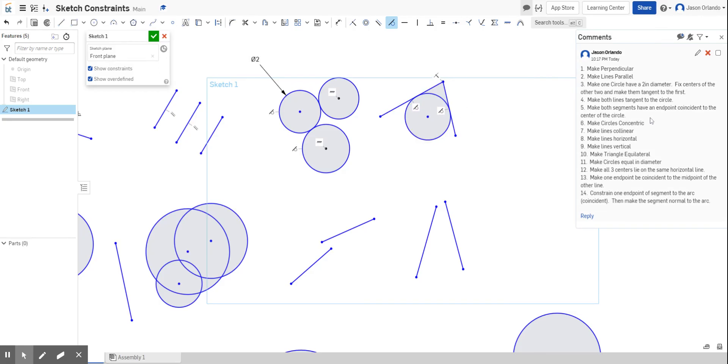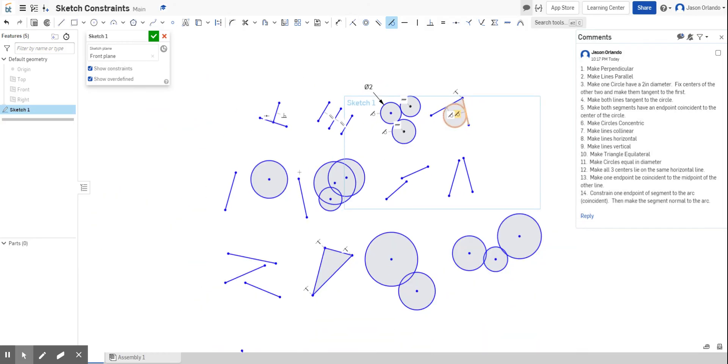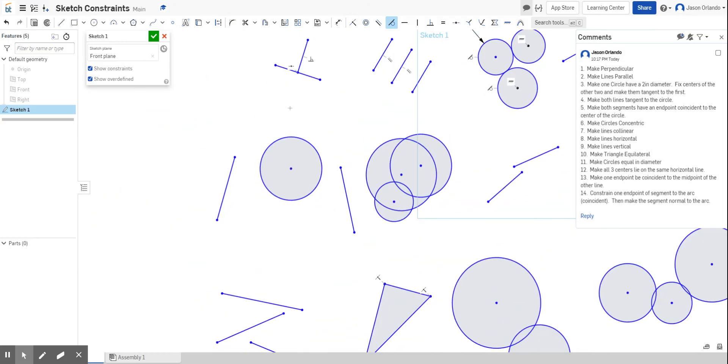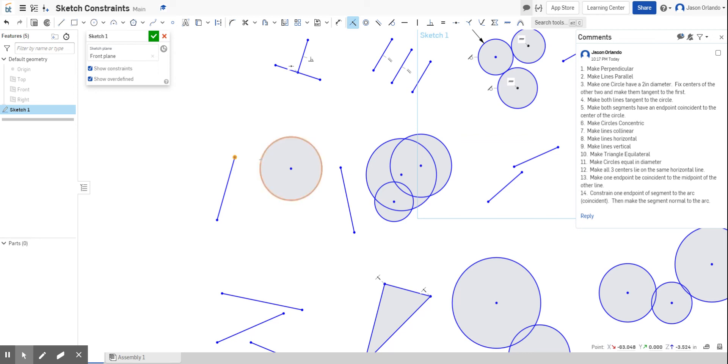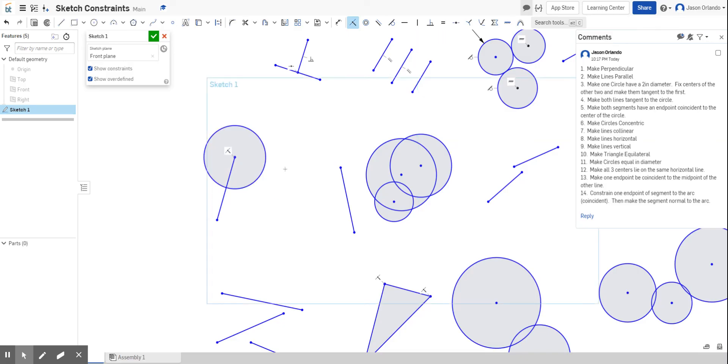Number five, it says make both segments have an endpoint coincident to the center of the circle. So the coincident constraint is right here, and it simply allows you to constrain a point onto some other piece of geometry. So whether it be an arc, a curve, a line, or a point even. A coincident constraint is just making those points share and kind of be stuck on top of each other.